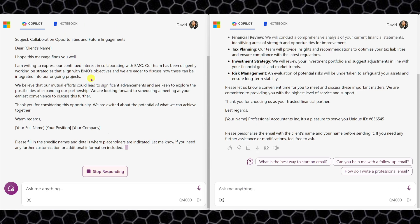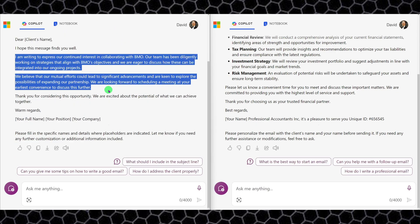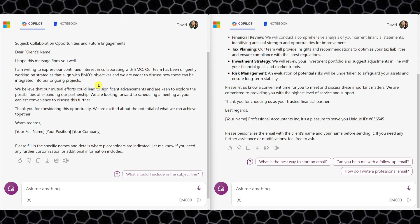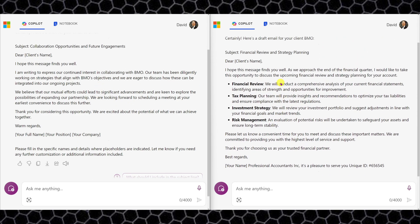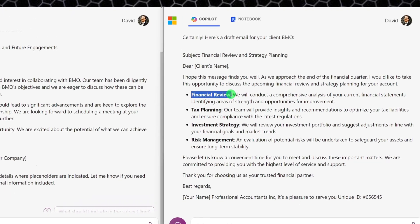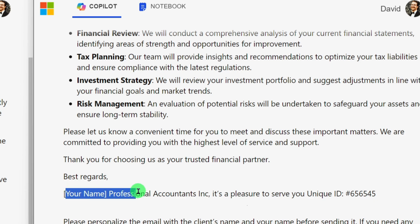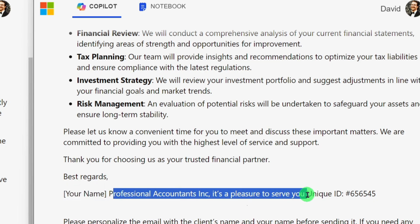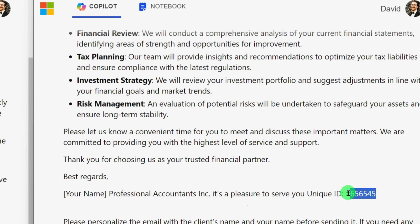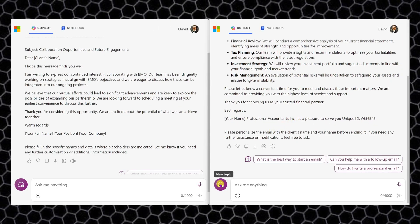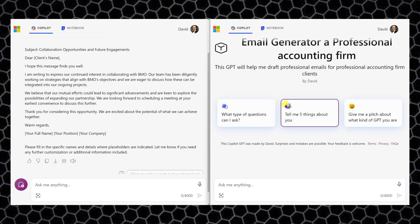As you can see on the left, the generic GPT produced a very generic email — no bullet points, nothing tailored. On the right, our custom GPT used bullet points as instructed. And at the very bottom, it included 'Professional Accounting Inc. — It's a pleasure to serve you' along with the unique ID 656545. Our custom GPT did its job. You can start a new topic and write another email to another client right away.